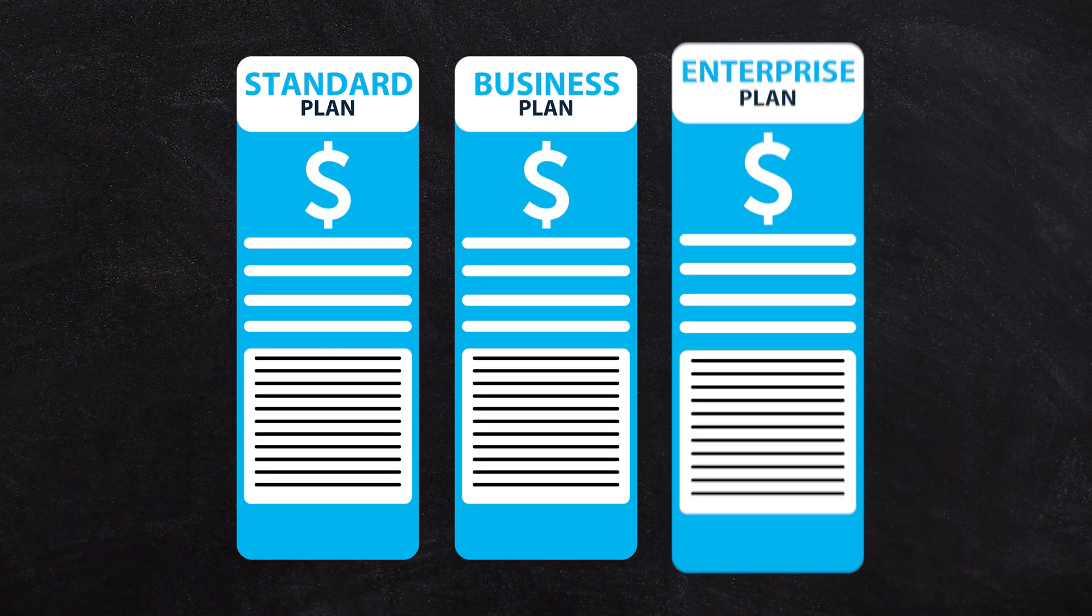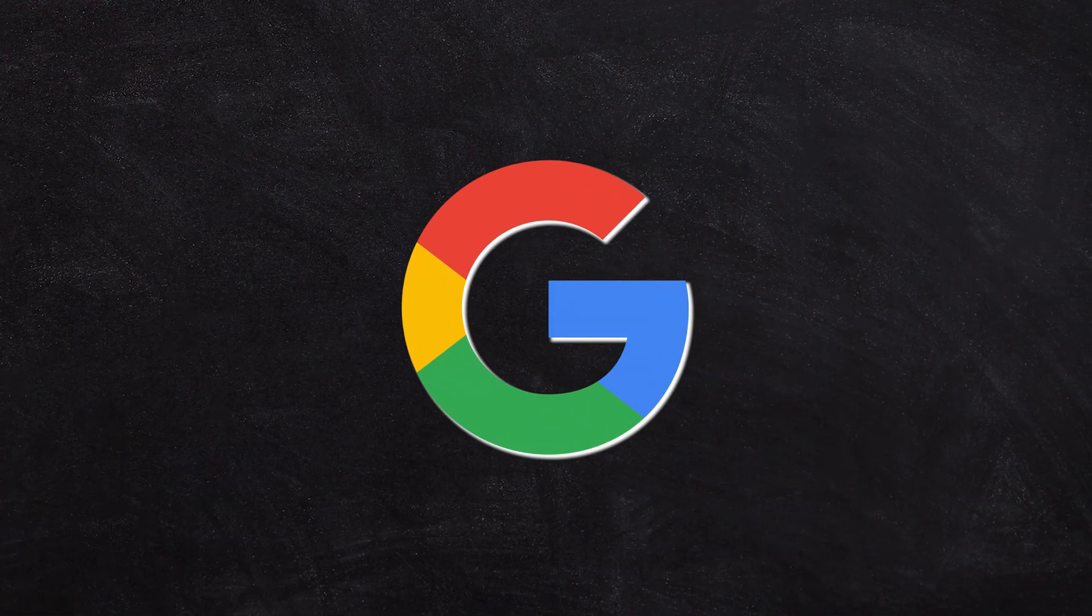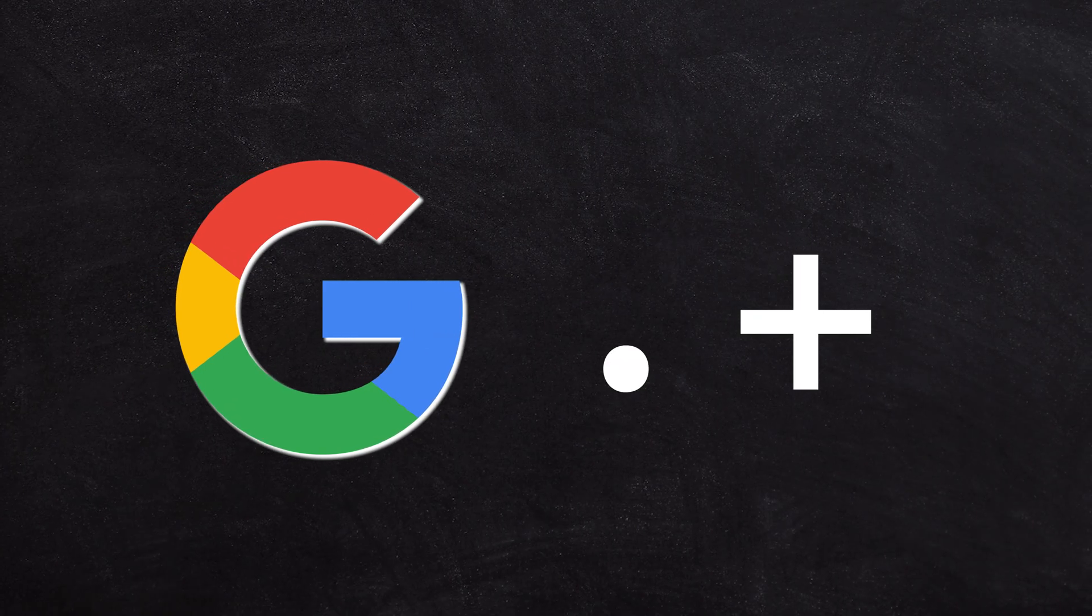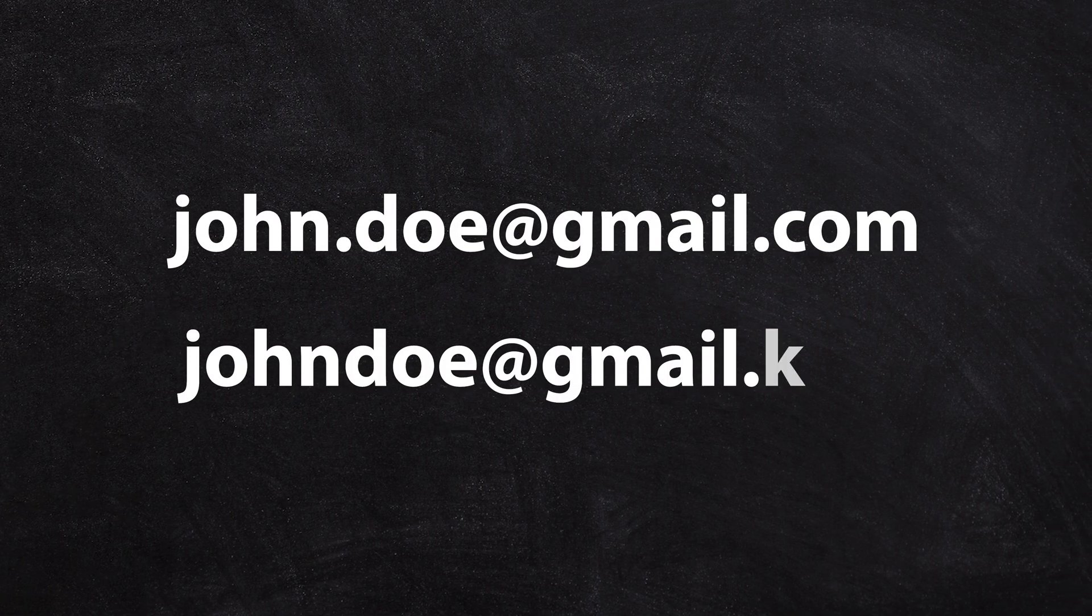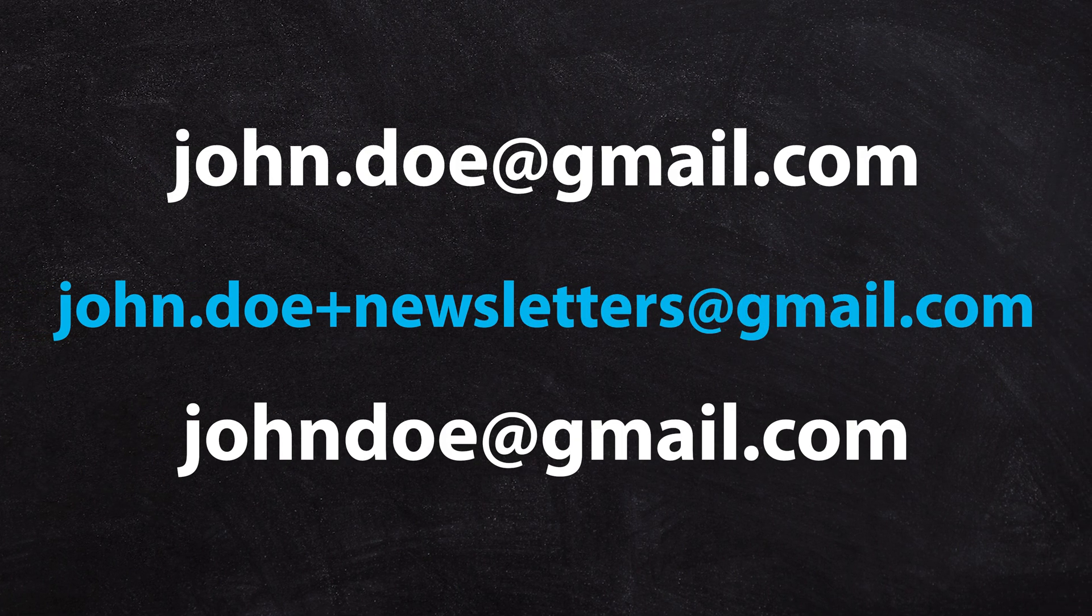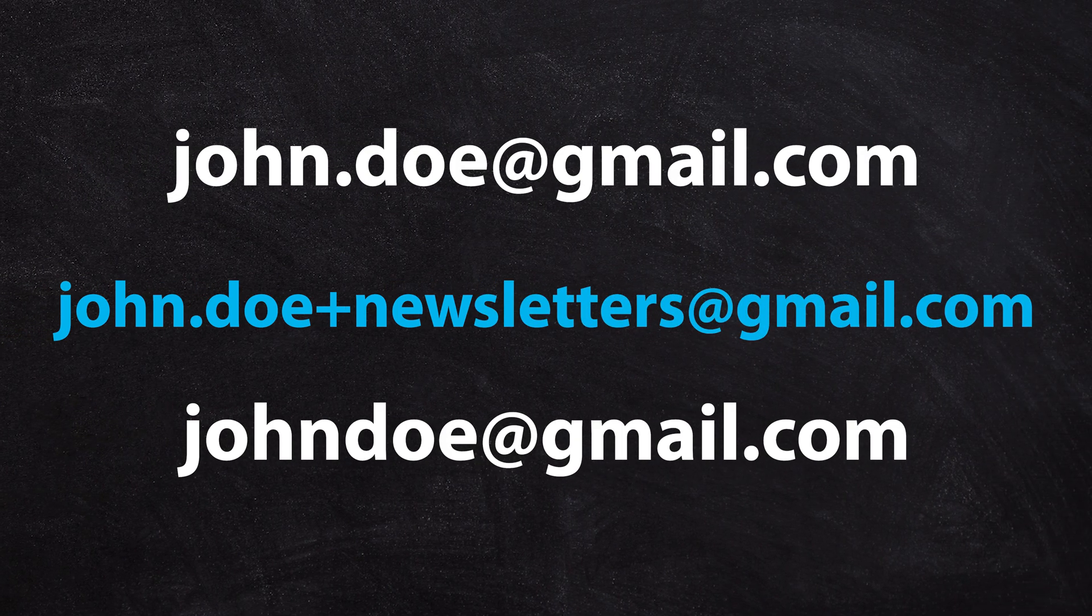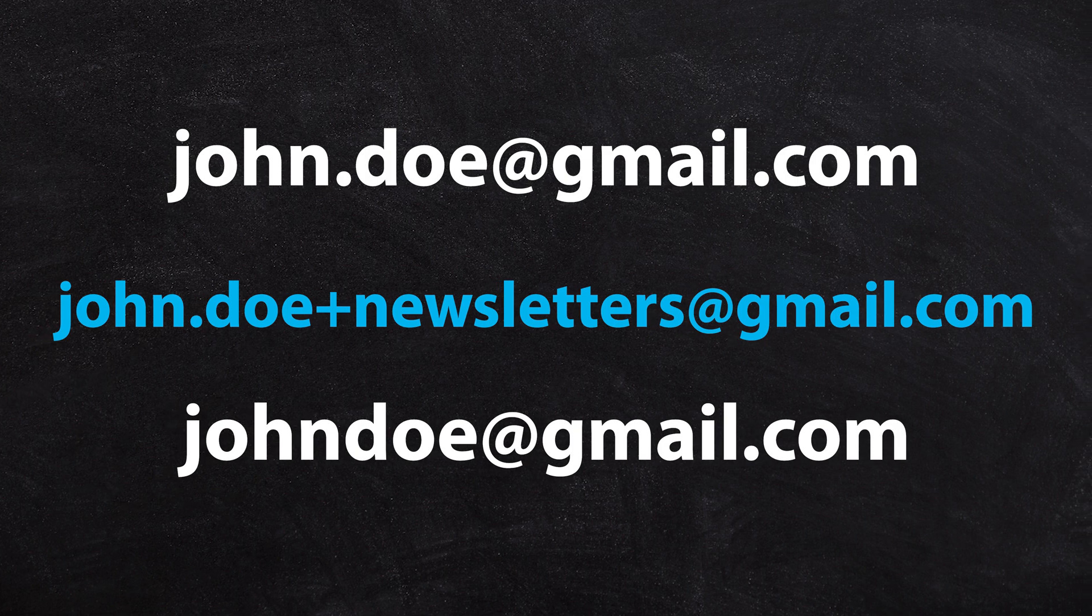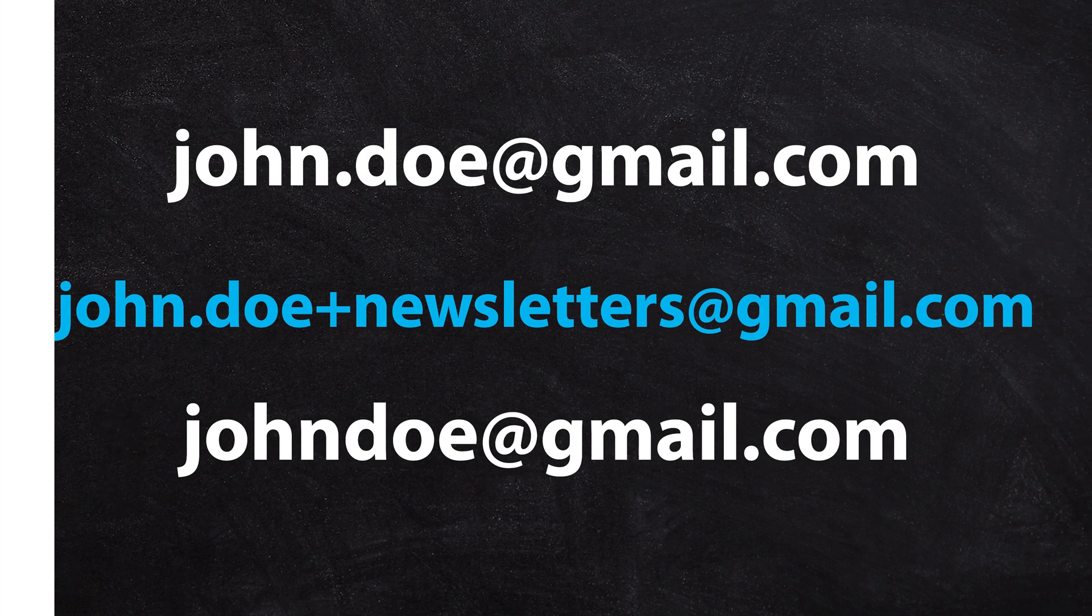Want to organize your inbox or track subscriptions better? Google allows you to modify your email address with dots or plus signs. For example, john.doe@gmail.com and johndoe@gmail.com are the same to Google. Similarly, john.doe+newsletters@gmail.com will still reach you. Use these tweaks to filter and categorize incoming emails efficiently.